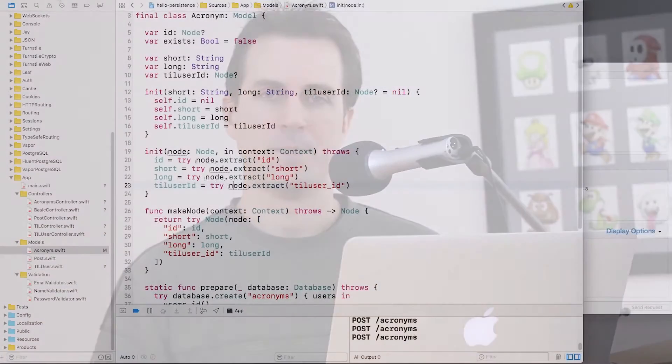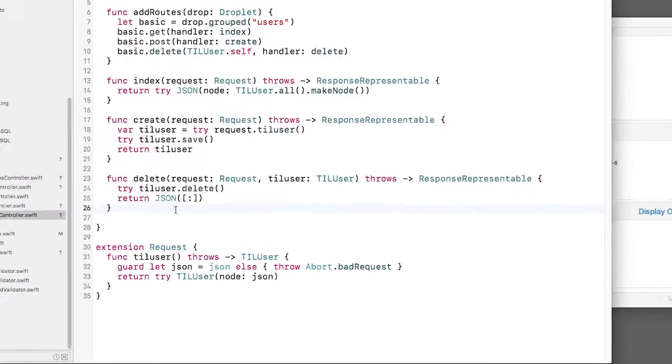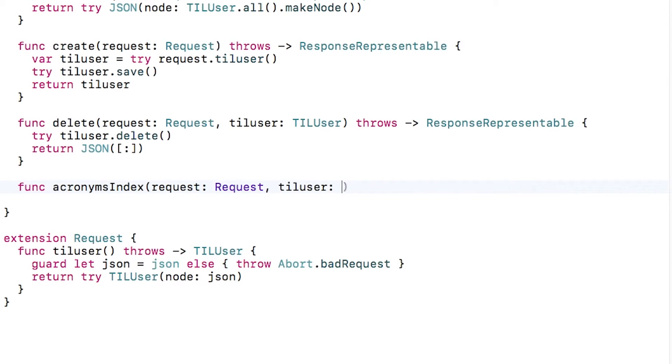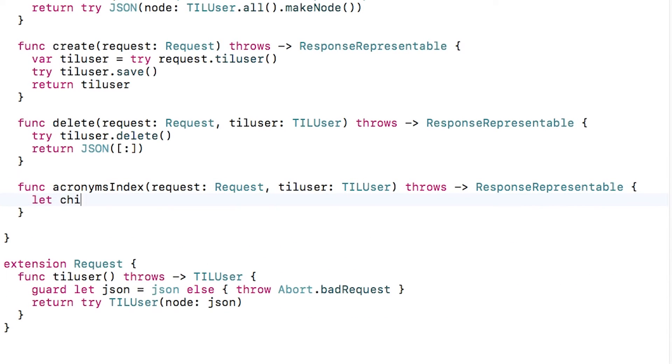It seems to be storing the data in the database, so let's see how we can look up the acronyms for a particular user. To do this, I'll open up TILUserController.swift, and add a new method to list the acronyms for a particular user. To do this, I can call children on the user object.